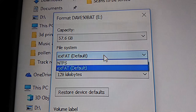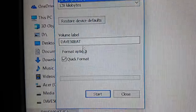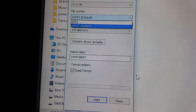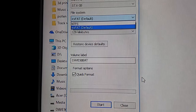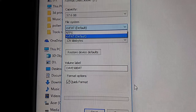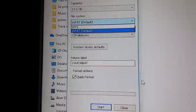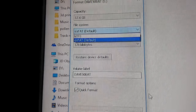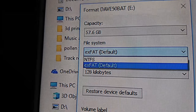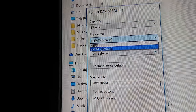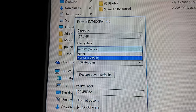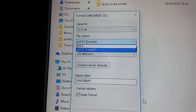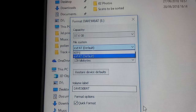Change that to NTFS, then click 'Start'. It will reformat the drive, which means it will clear everything off that memory stick — so make sure you've saved anything important elsewhere first. Once that's done, put all your music back onto it. Make sure it is NTFS or FAT32 and that should work with your head unit. I hope that helps — if you like this video please like and subscribe, and there's more videos to come!